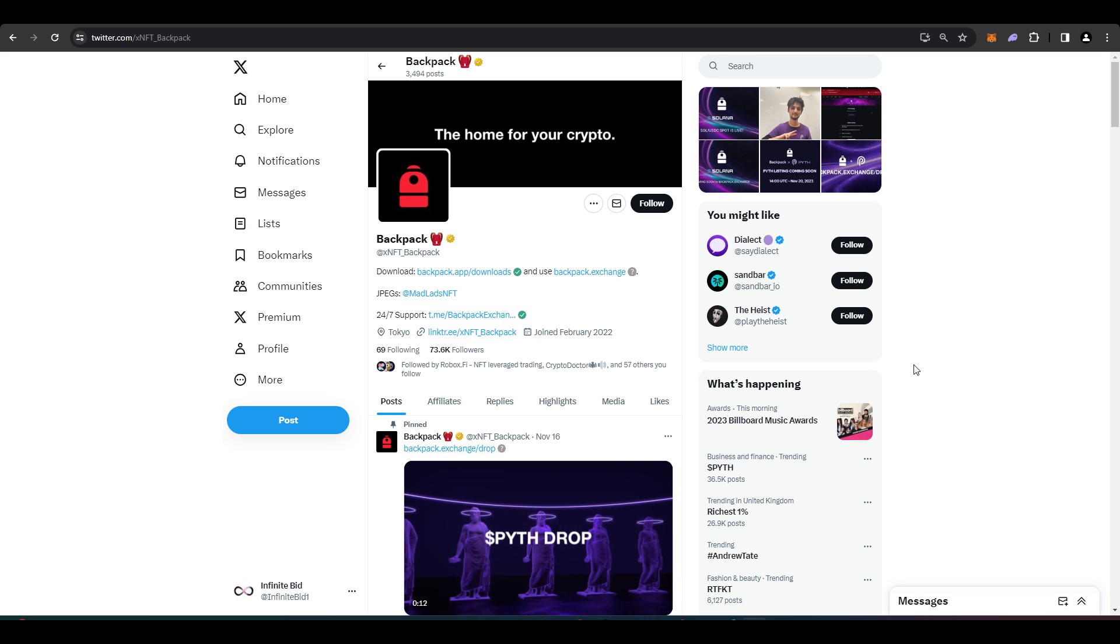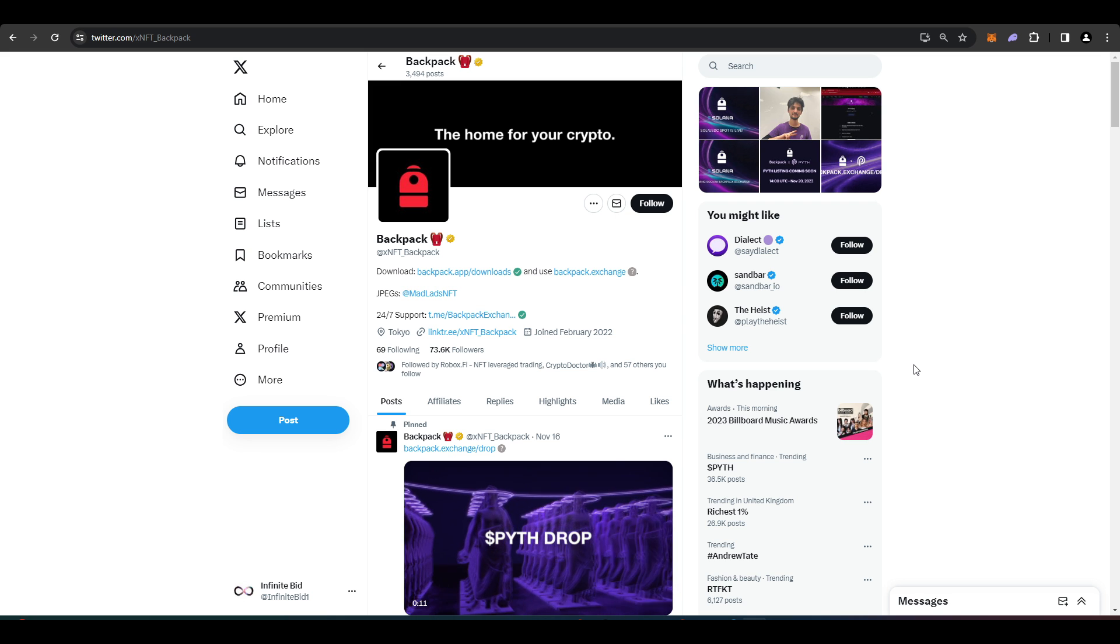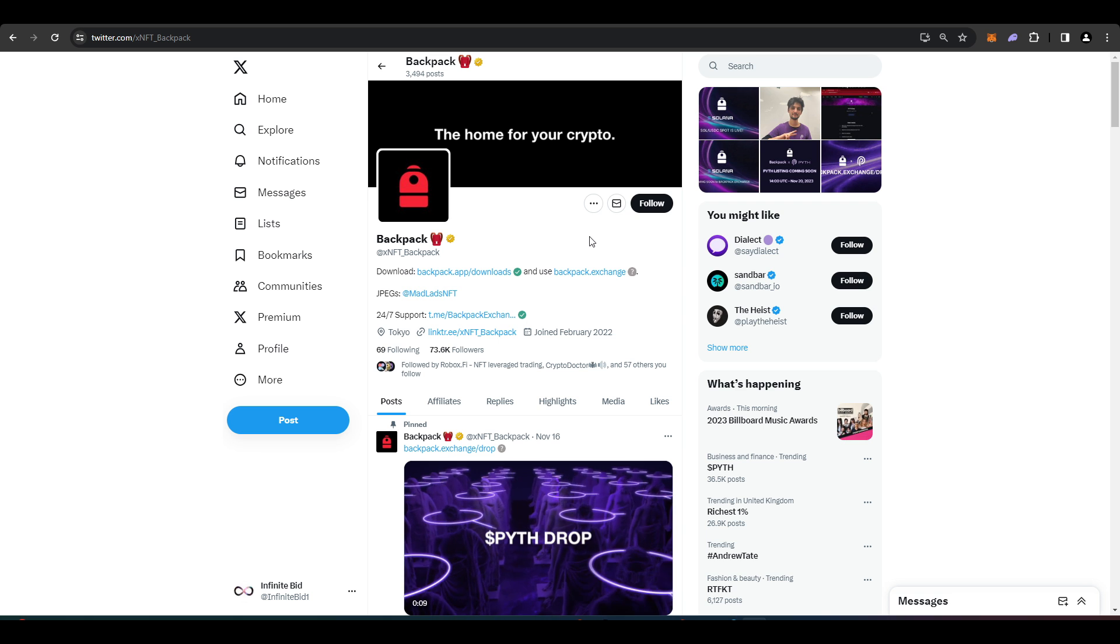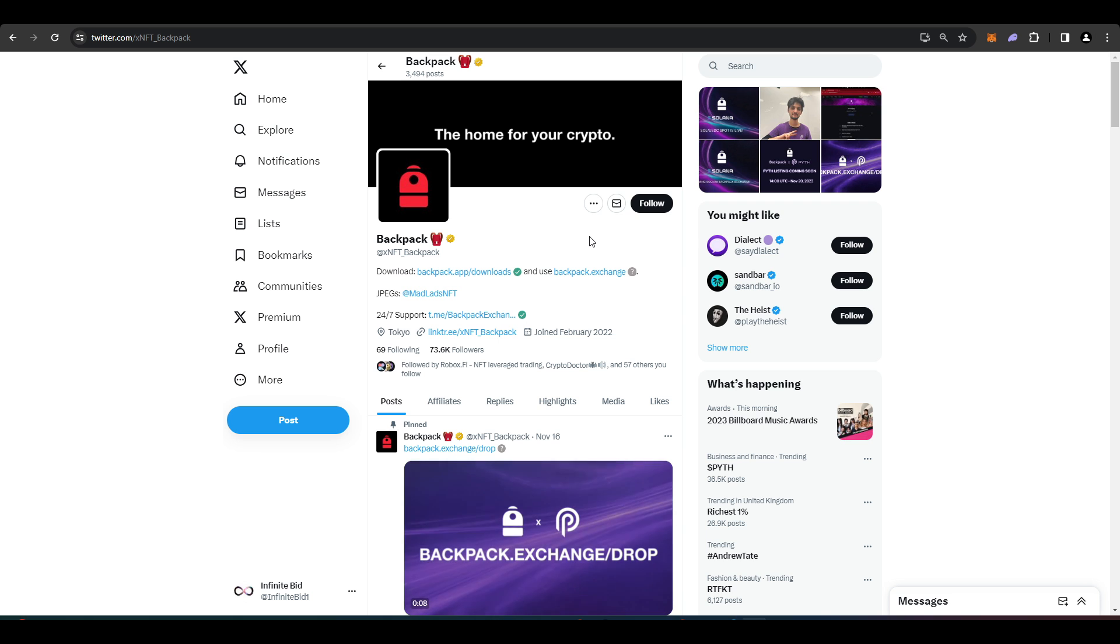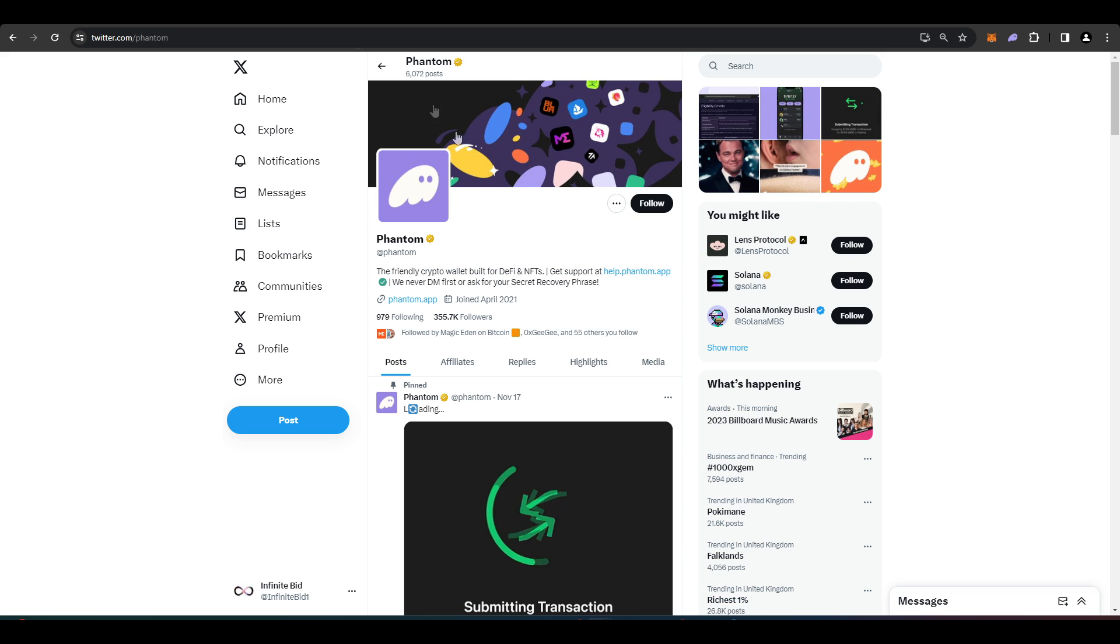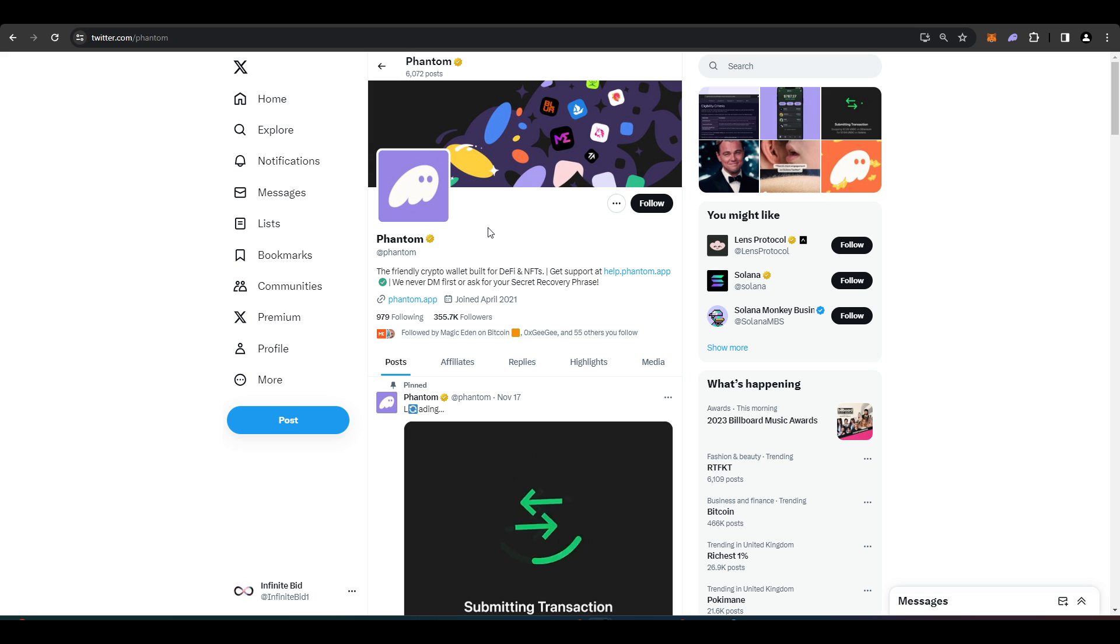To actually get started with Solana, you're going to have to download a wallet so you can interact with the blockchain. The popular choices are Backpack and Phantom, and I'll leave a link in the description down below to both of these wallets.